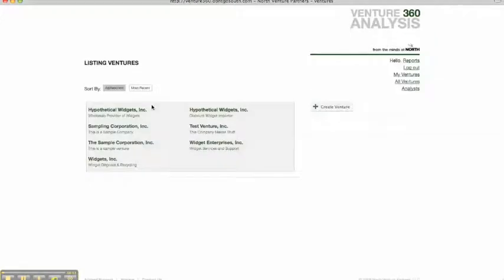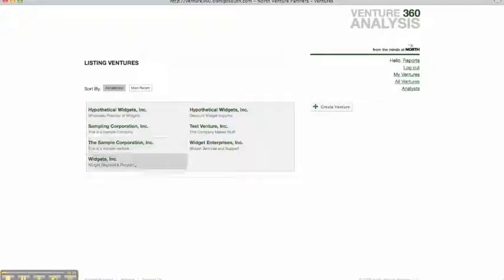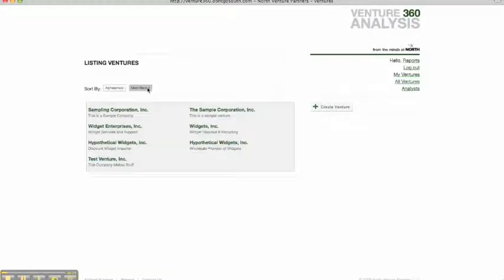Once you log in, you're taken to a listing ventures page. So if you've conducted due diligence using this tool, this is where you're going to see all of your completed or partially completed ventures. And you can look at it alphabetically or by most recent. But for the purposes of this demo, let's assume that we have not yet created a venture.